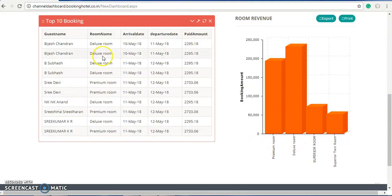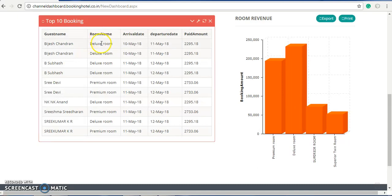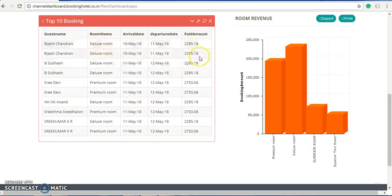On the left side of the hotel revenue section we can see the top 10 bookings. The top 10 bookings are the upcoming bookings for this week. We can see the client name, the room name which room they have booked, the arrival date which is the check-in date, and the departure date which is their check-out day. You can see how much amount they paid for the particular room — for the deluxe room they paid this much. These are the top 10 upcoming bookings.